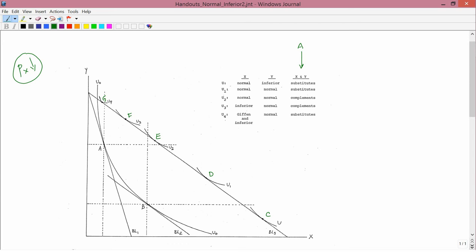So BL2 is the imaginary budget constraint. We're going to use the motion from BL2 to point C, D, E, F, or G to determine whether the goods are normal or inferior. Point A is not used here because moving from A to the new budget constraint wouldn't be a parallel shift. So we're measuring from point B to the new point. Let's start with the consumer who ends up at point C.